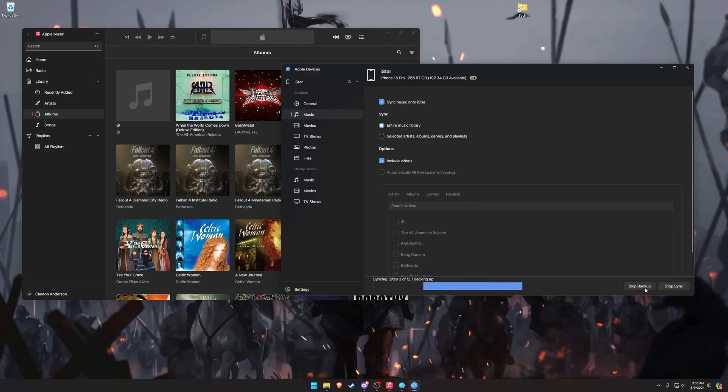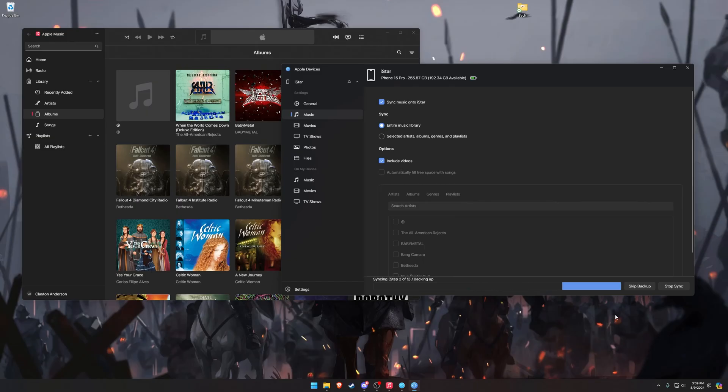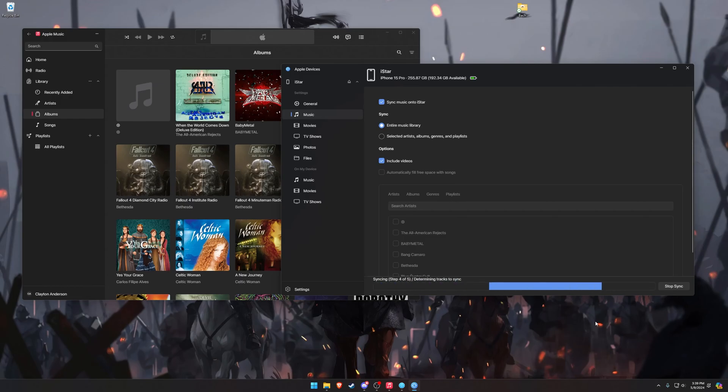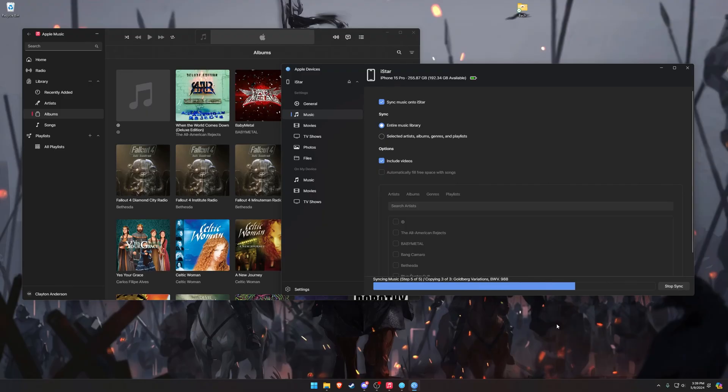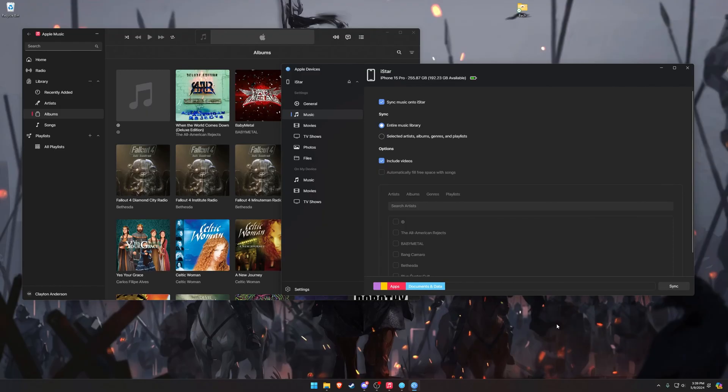And then we're going to click on Skip Backup, which sometimes doesn't work. And your iPhone may ask you for your PIN, so you know that it can trust this computer. And we'll see if it actually skips the backup today. It actually skipped it, and then it's going to wait for the changes to be applied, and there we go, it copied over my Bach. And now I'm going to double-check on my iPhone. You can't see it, but I can, and my music has successfully been placed onto my iPhone.